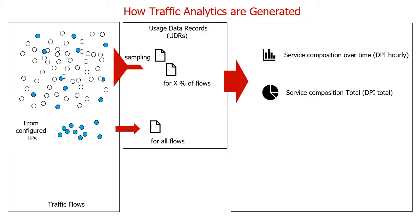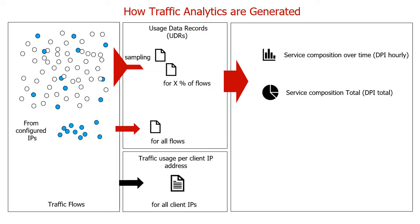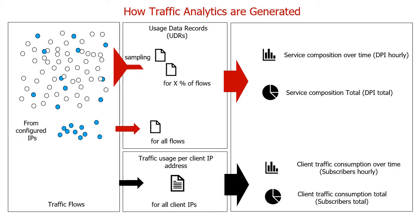The system also generates traffic usage per client IP address and it does so for all client IPs. Based on that information, it generates a report of traffic consumption per client over time and also the totals per client.